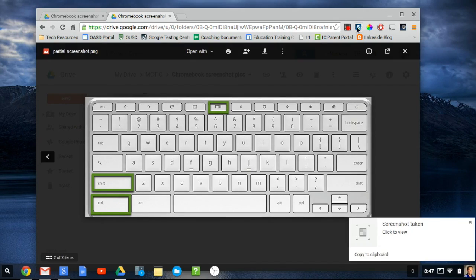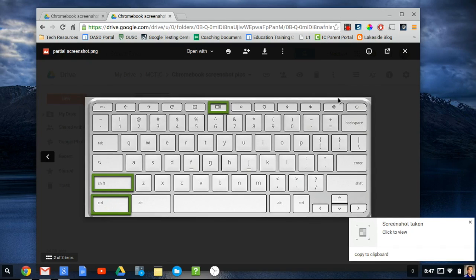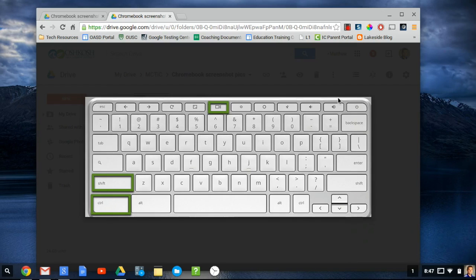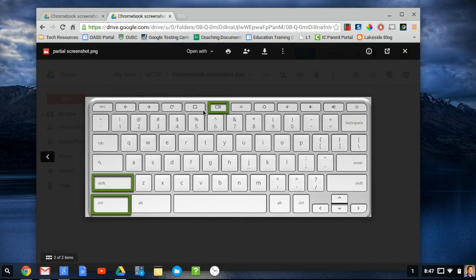Just like an entire screen screenshot, the notification box will pop up in the lower right corner of the screen, which will allow you to view the screenshot or copy it to the clipboard.